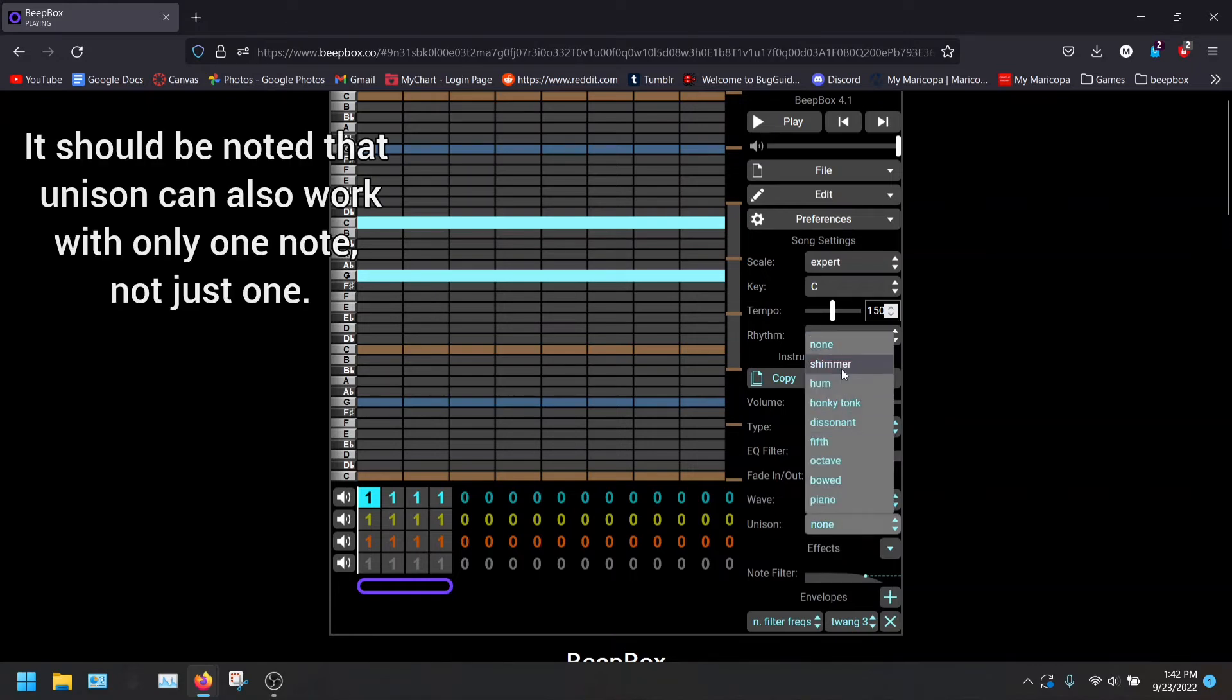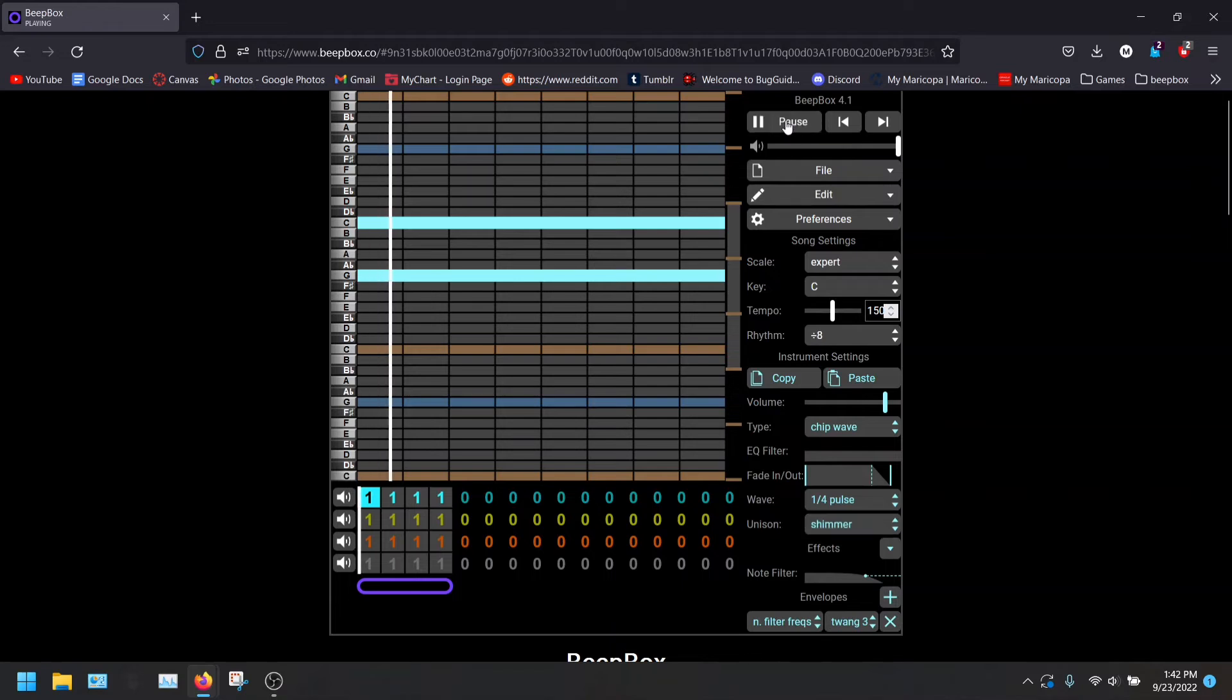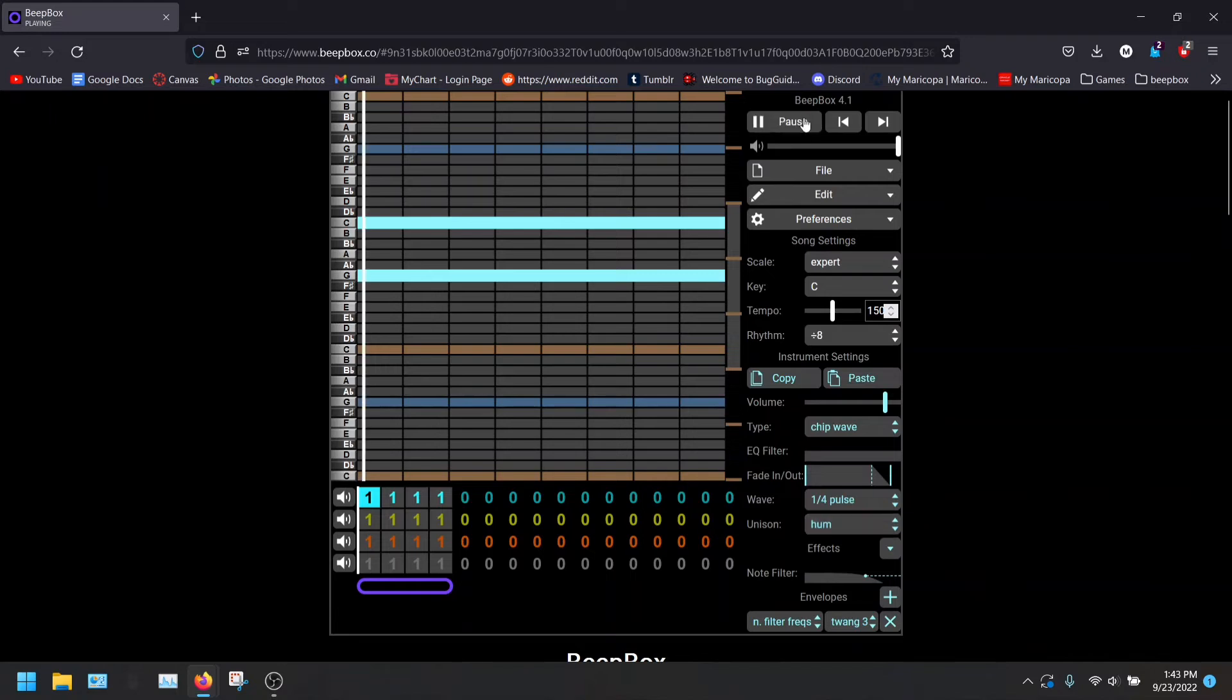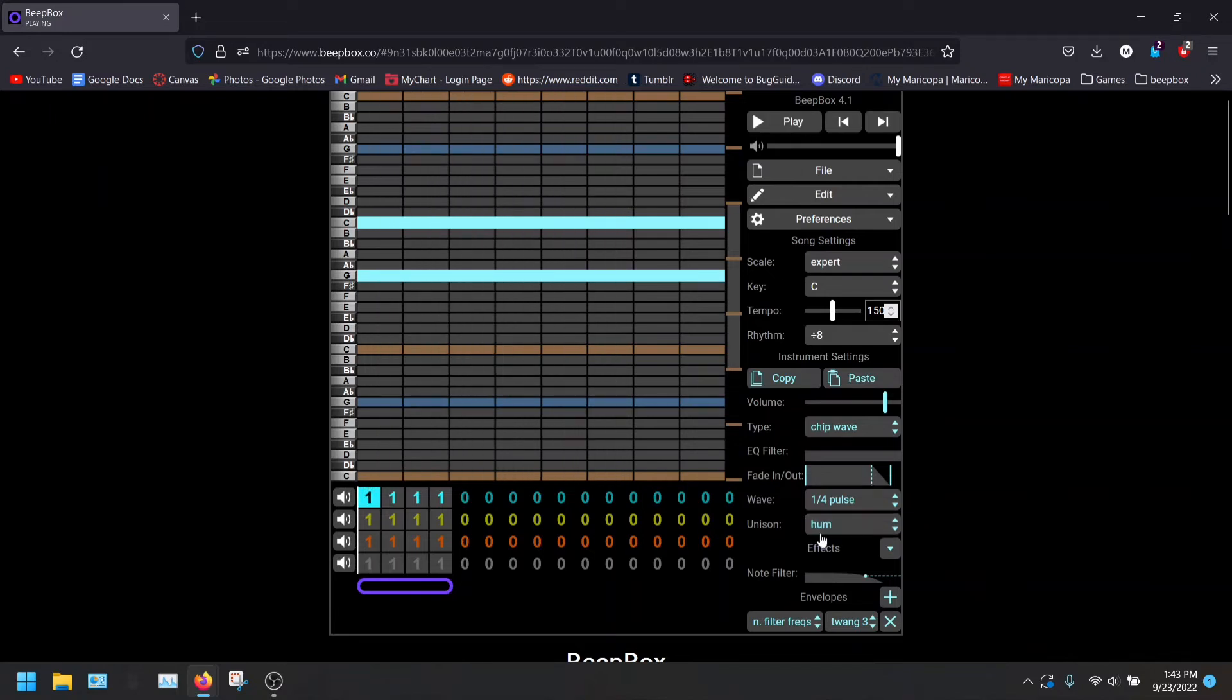If we do shimmer, as before, it will shimmer a little bit. Listen. Cute, right? We got hum. That's pretty nice.